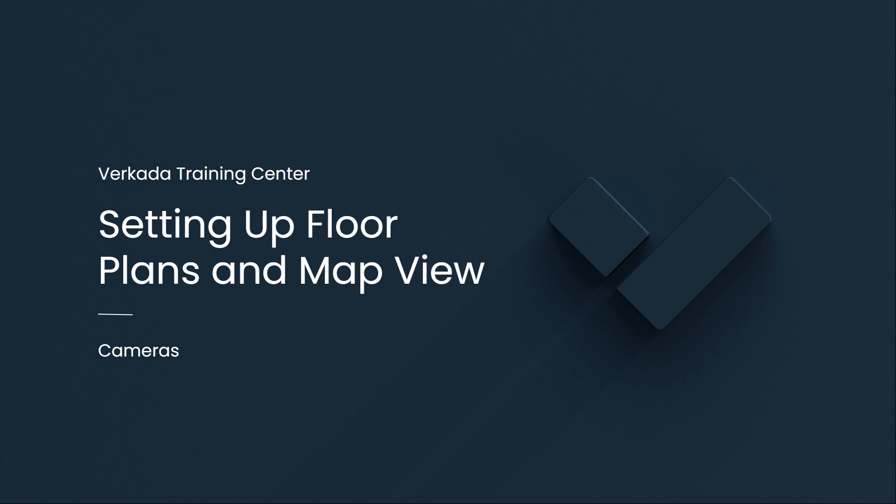Hello, my name is Heston. I'm a solutions engineer at Verkada, and this video will cover setting up floor plans and utilizing the map view in Verkada Command.